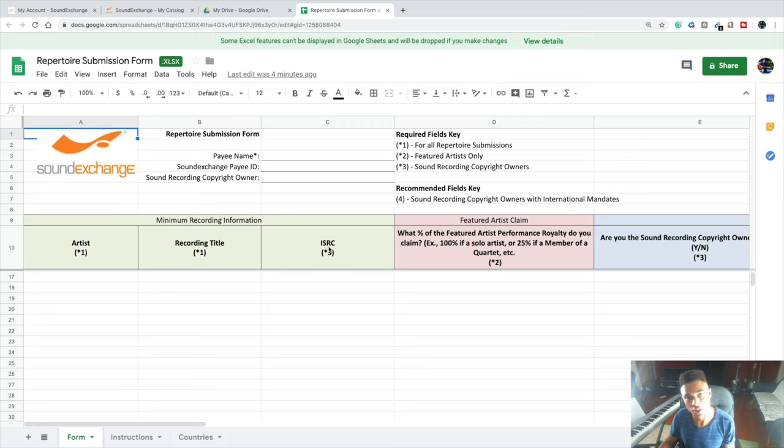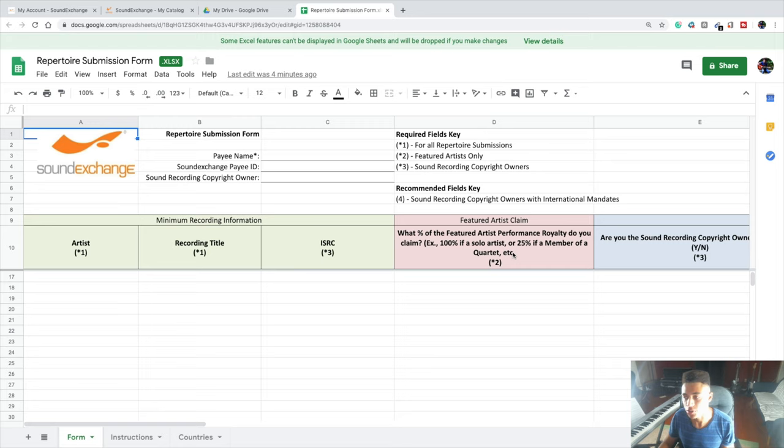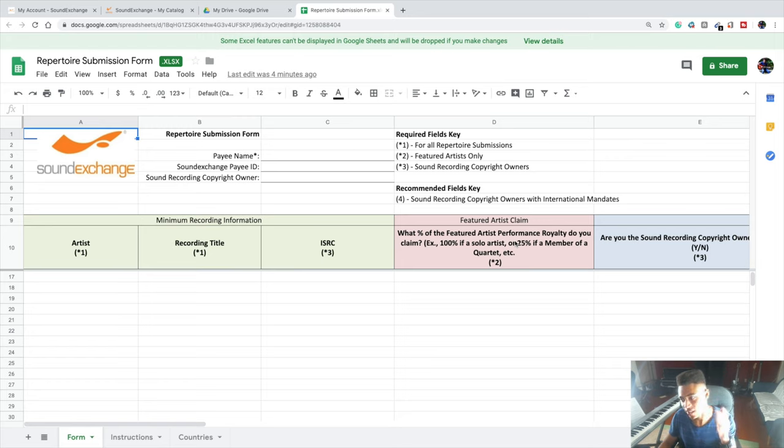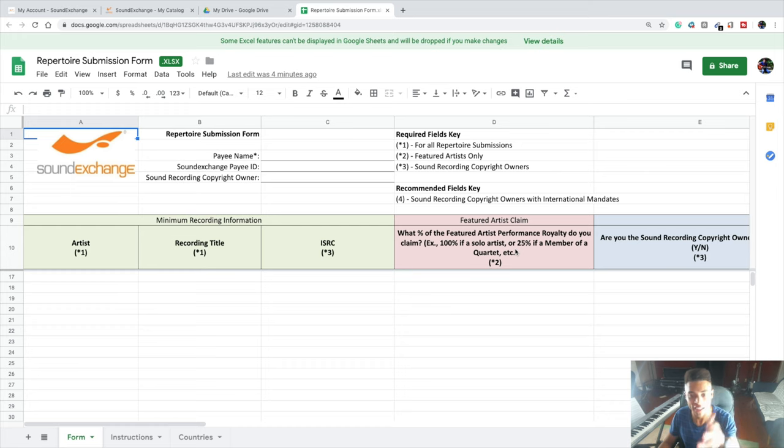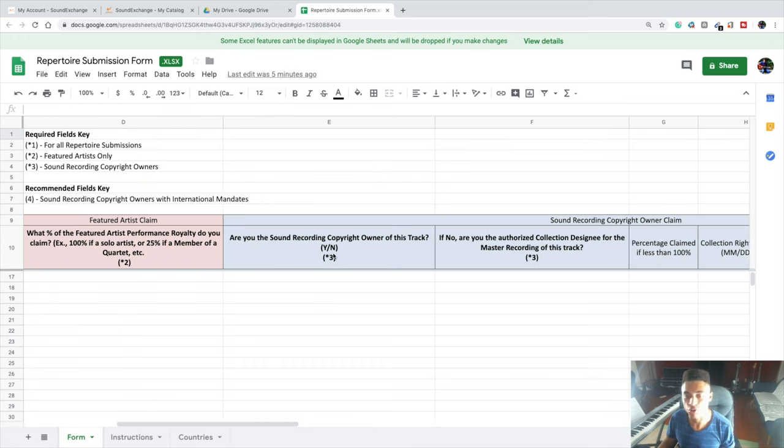Your distributor is probably DistroKid, CD Baby, or TuneCore. What percentage of the featured artist performance royalty do you claim? If you own 100% of the rights to your music, it'll be 100%. If you collaborated with other artists, band members, or producers, you should have a split sheet which tells you how much each person is owed. Then you'll put that down over here. Are you the sound recording copyright owner of this track? If you own the rights to your track, you'll put down yes, or Y in this case.